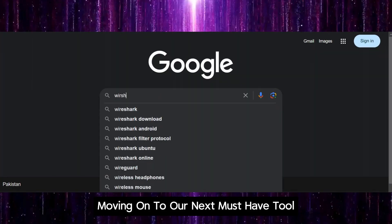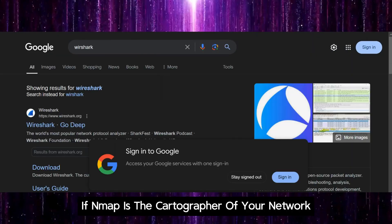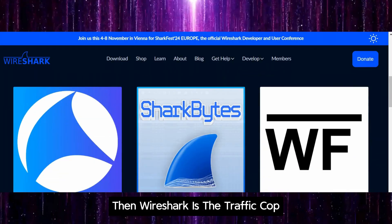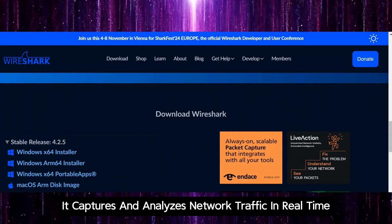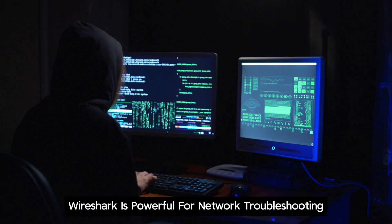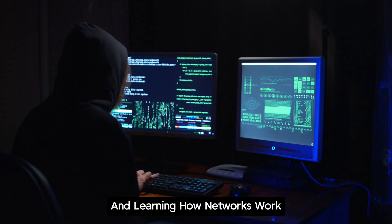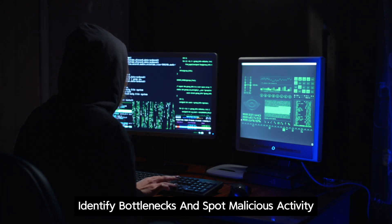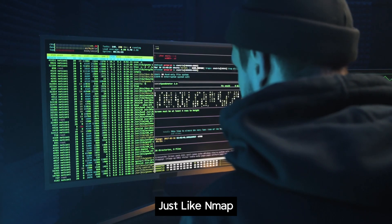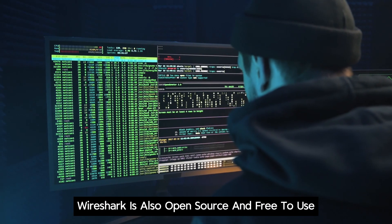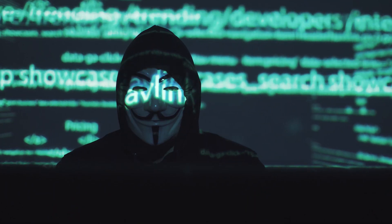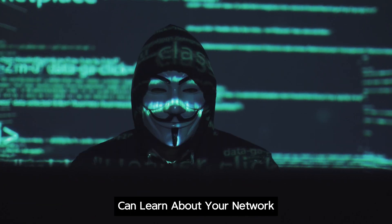Moving on to our next must-have tool, we have Wireshark. If NMAP is the cartographer of your network, then Wireshark is the traffic cop. It captures and analyzes network traffic in real time. Wireshark is powerful for network troubleshooting and learning how networks work. It can help diagnose network issues, identify bottlenecks, and spot malicious activity. Just like NMAP, Wireshark is also open source and free to use. Once you start using Wireshark, you'll be amazed by how much you can learn about your network.